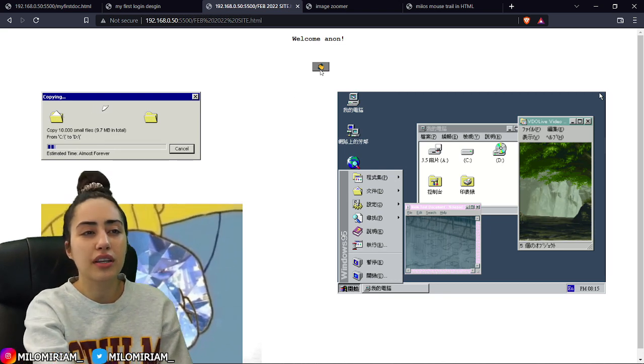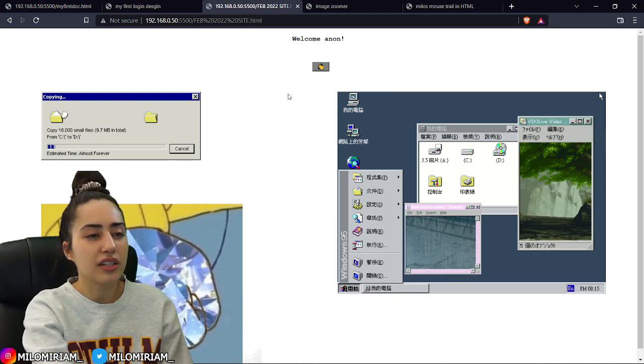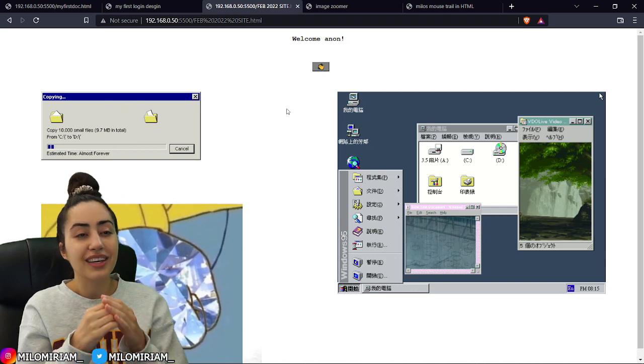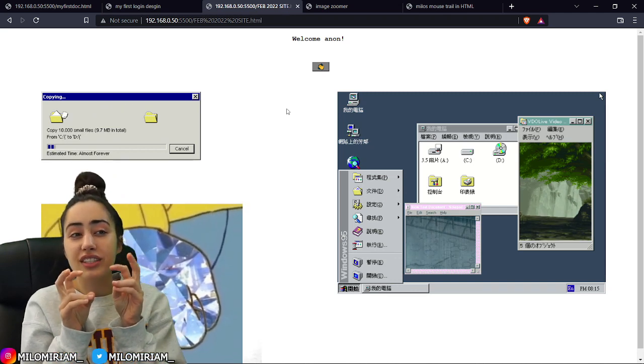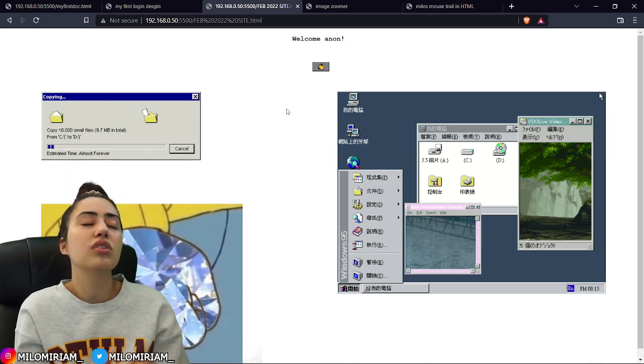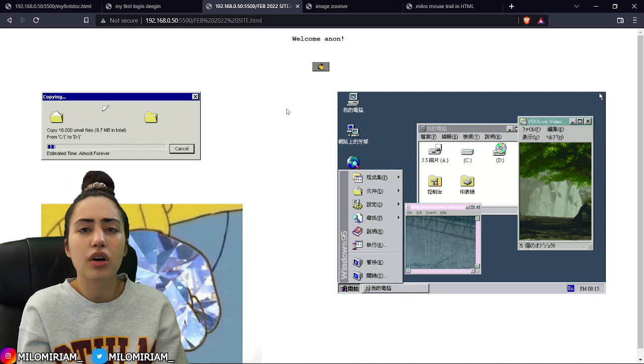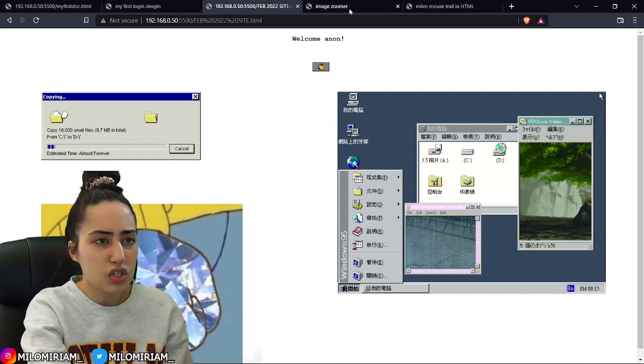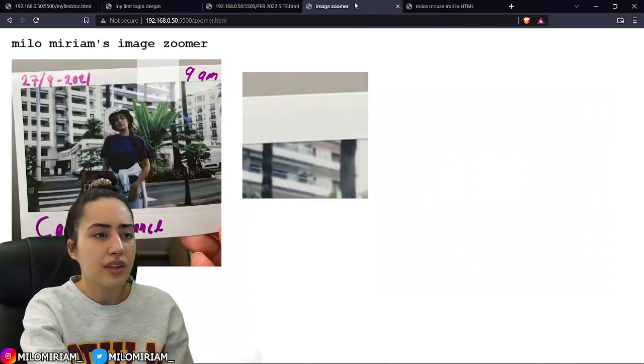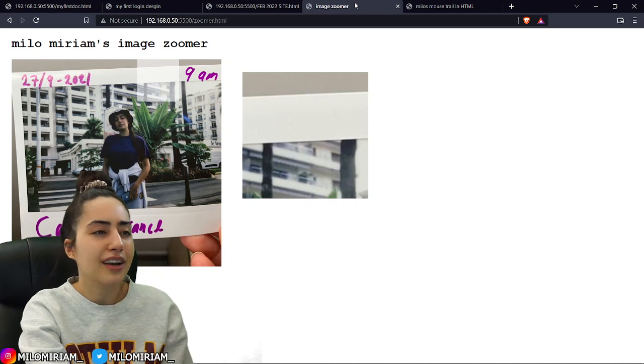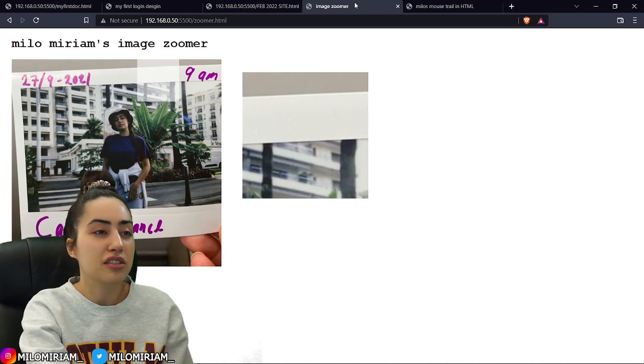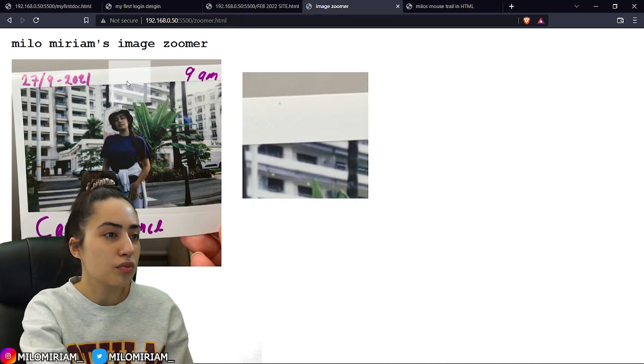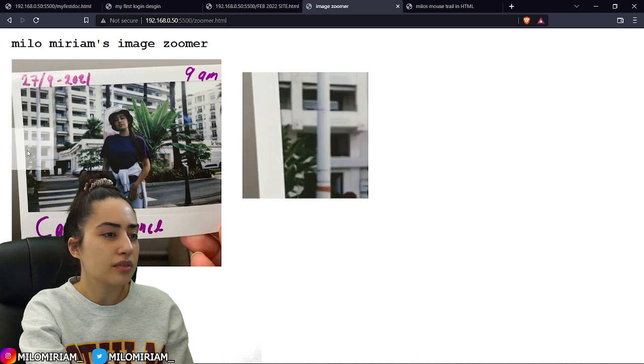And I tried, I'm not gonna lie, I tried till the end to just try to make interactive things without JavaScript and you cannot do that. Like you need JavaScript and it's so much fun when you understand it. So this was my first little project trying out JavaScript. I made this image zoomer, it's really cool.